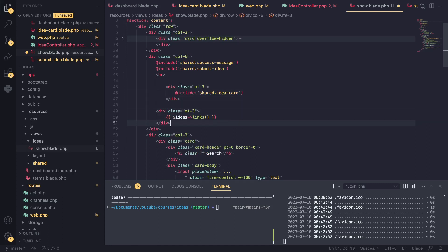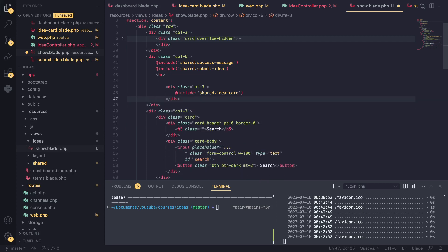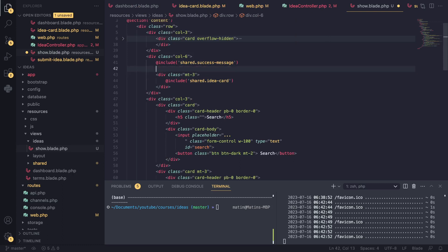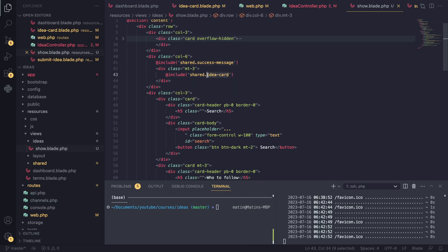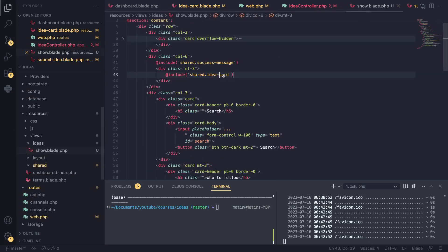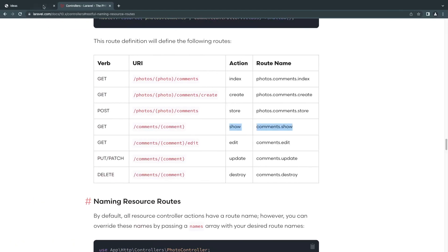Instead of having this for loop, I'll get rid of the for loop, I'll get rid of the pagination. I'll even actually remove the submit idea - I don't think we need it. So I'll just keep the idea card, and the idea card wants a variable named idea, which we already have. We're passing it down, so it should work out of the box.